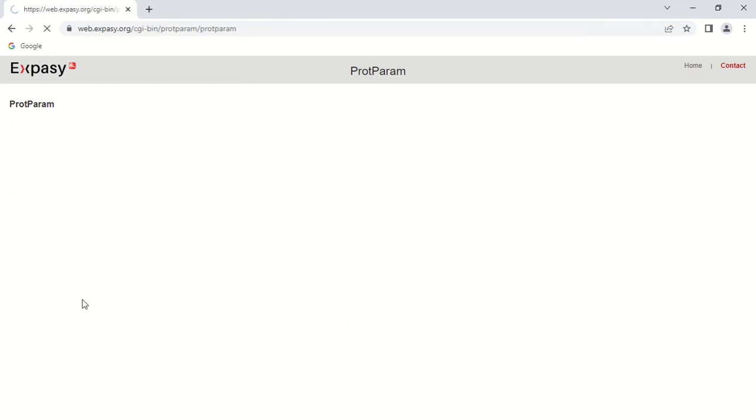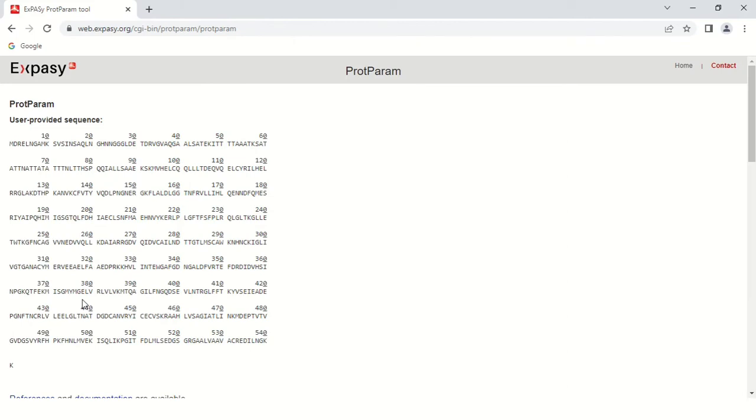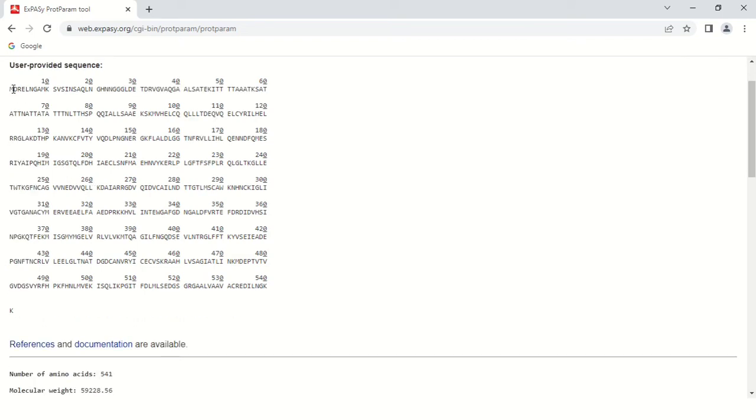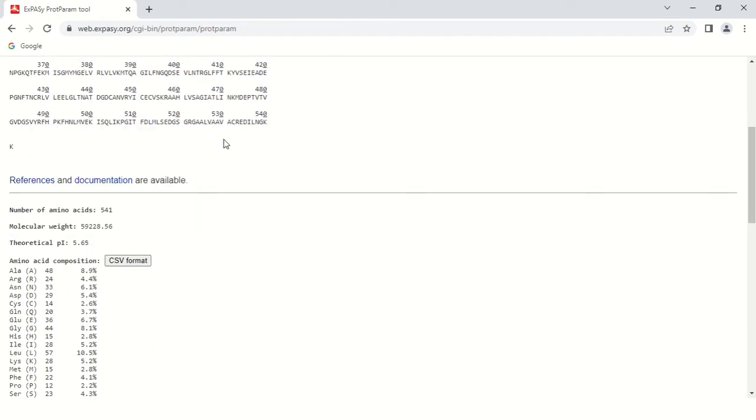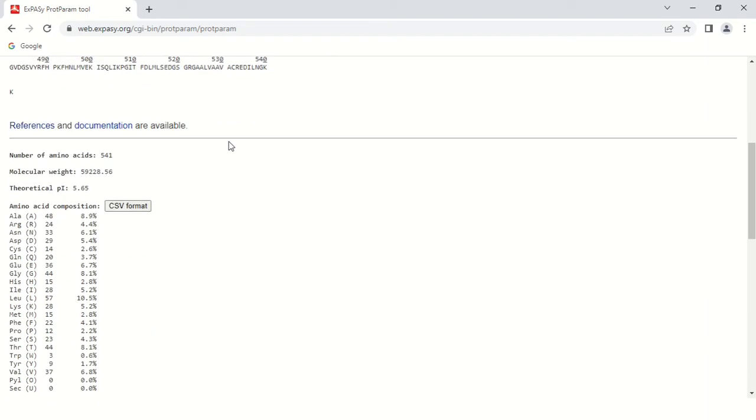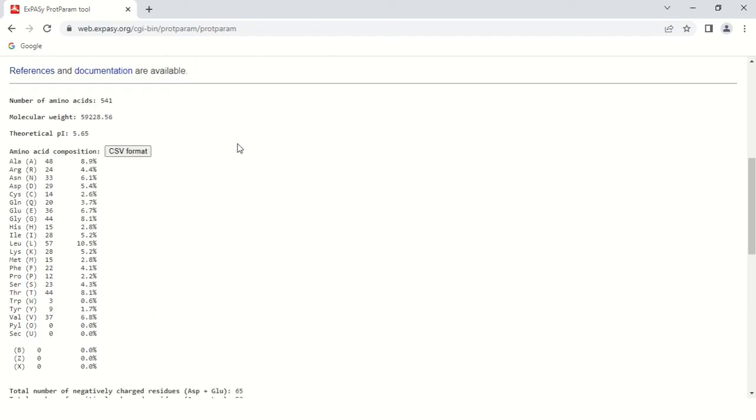As you click here, it will show you all physical and chemical properties of your protein. This is the complete sequence you just gave to the software. First of all, the number of amino acids: there were 541 amino acids in the sequence. The molecular weight is 59228.56.